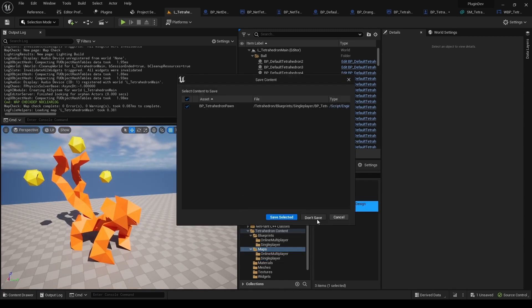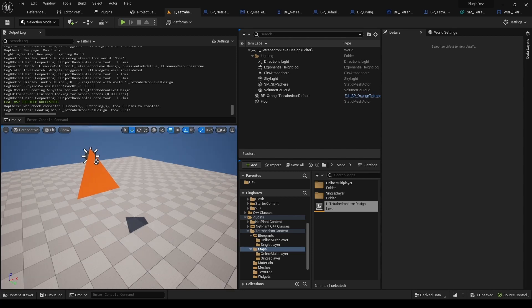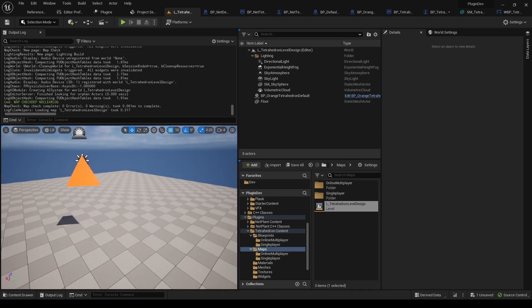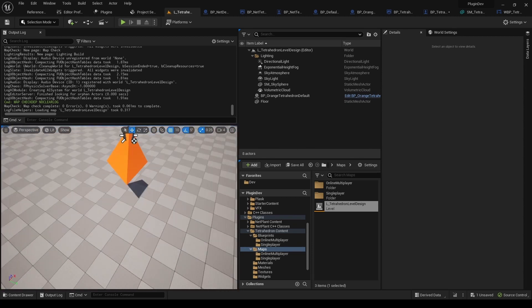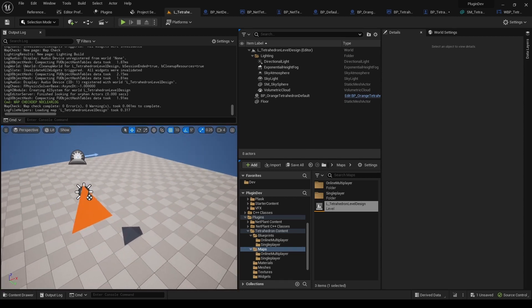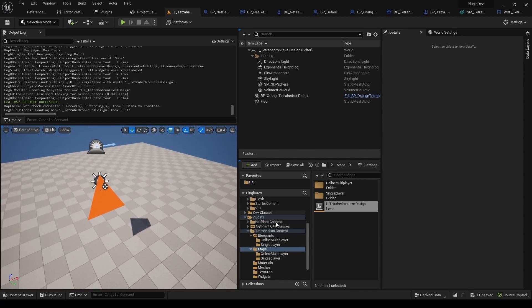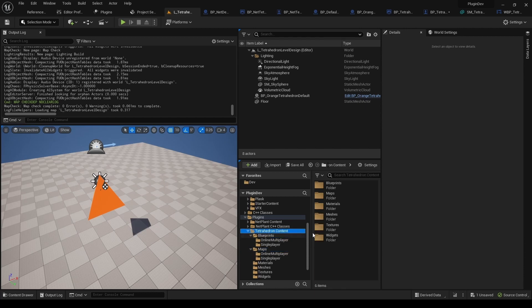And then we get the Level Design map. So this is for loading and saving, as explained before.